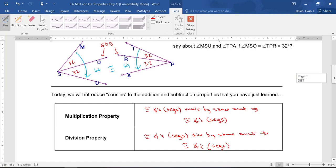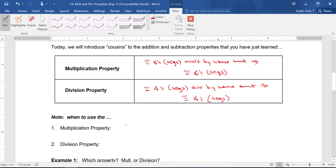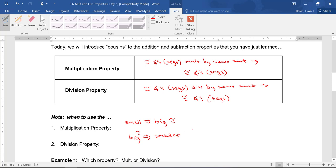When we look at these two properties, you're going to use Multiplication Property when you start with smaller angles or segments and conclude that the bigger angles or segments are congruent to each other. Vice versa, Division Property starts with the bigger angles or segments congruent and then concludes with the smaller angles or segments congruent.